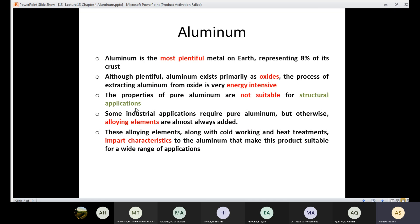Aluminum is the most plentiful metal on earth and represents eight percent of its crust, so aluminum is the most available metal on earth. However, there is a problem: it exists as oxides, and since it exists as oxides, the process of extracting aluminum from the oxide is very energy intensive. So even though aluminum is plentiful and available in large amounts, the process of extracting it is not easy and requires a lot of energy.